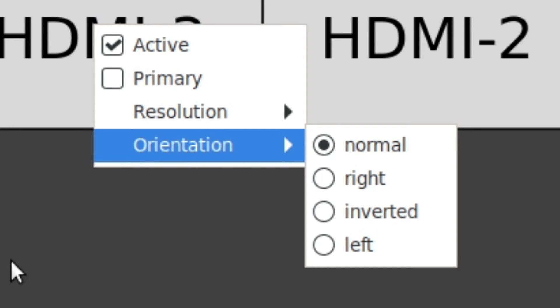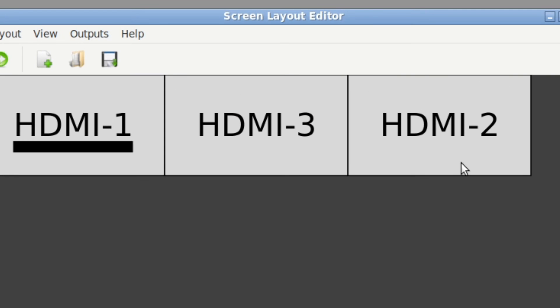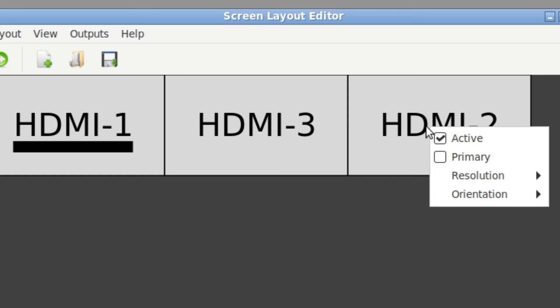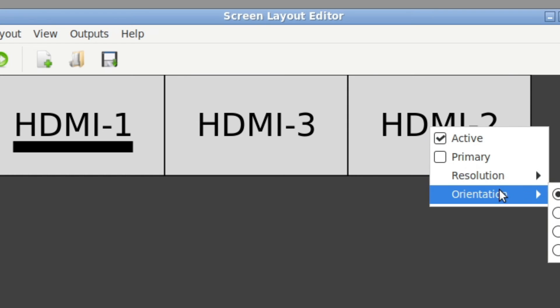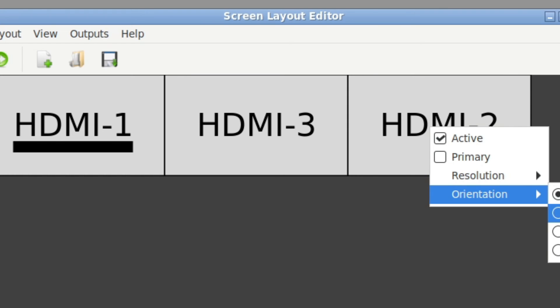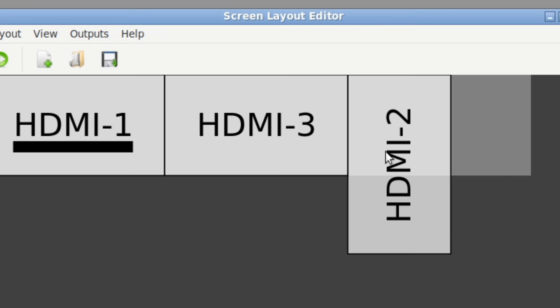So the way you would do this is let's say I wanted to have my right screen and my three screen set up as a vertical monitor. So I'd right click, I'd go orientation and I'd pop that over to right. And that would mean I'd need to rotate the monitor to the right.